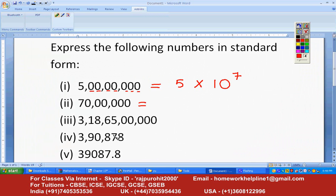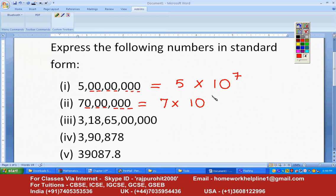Same way we will do the second one. I will write this as 7 multiplied by 10 raised to the power — just count the number of zeros: one, two, three, four, five, six — so it will become 7 into 10 raised to 6.